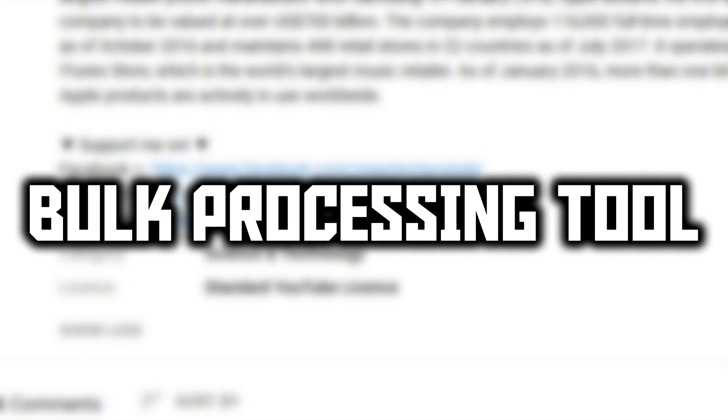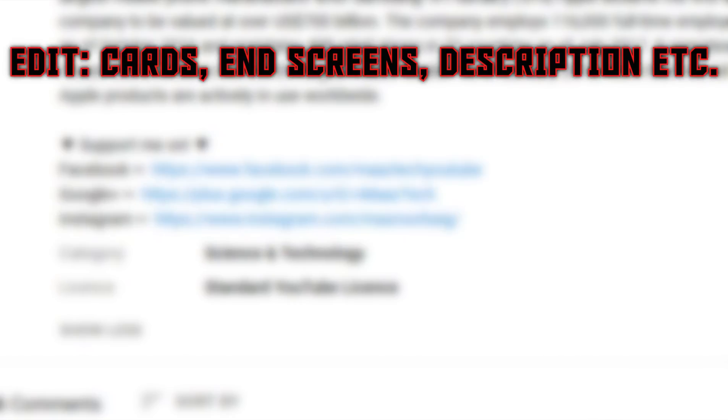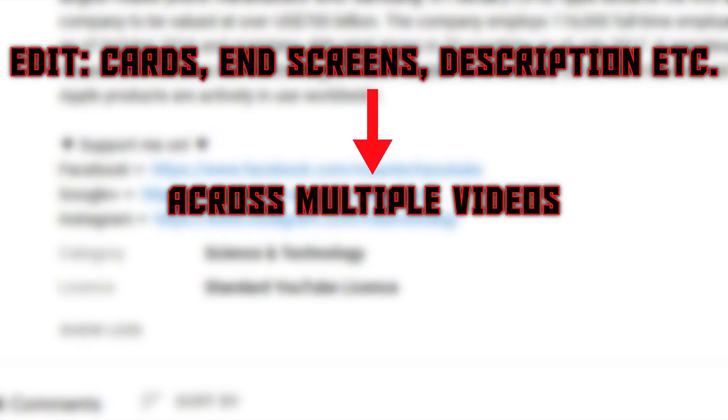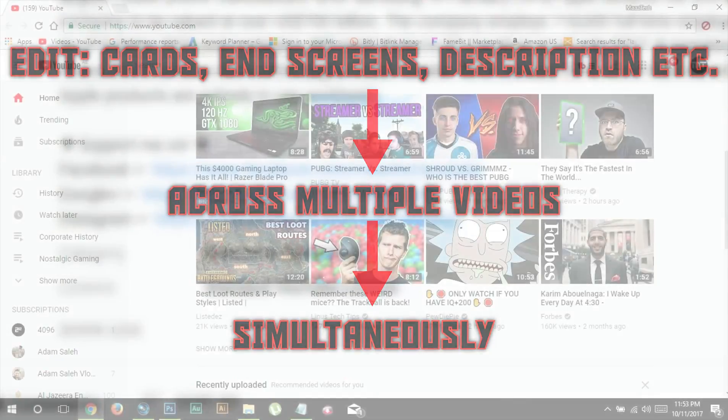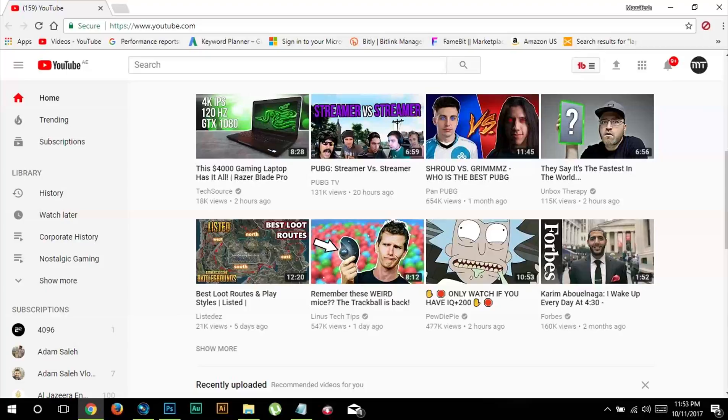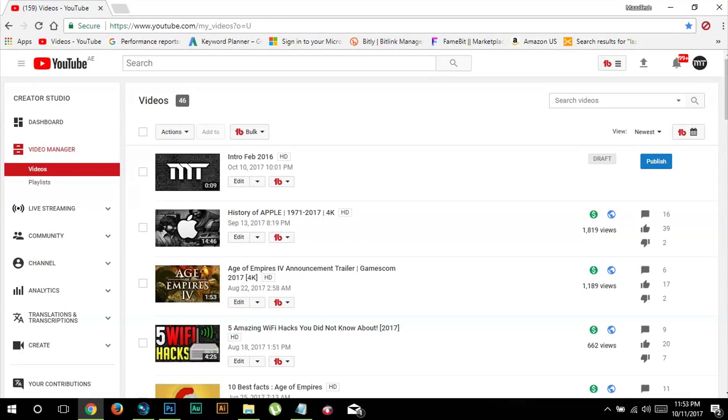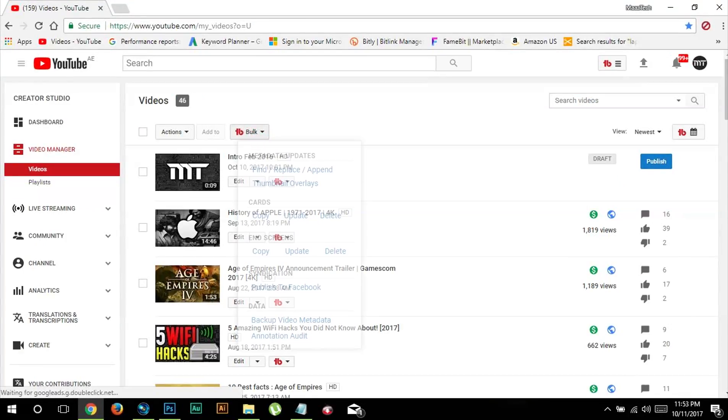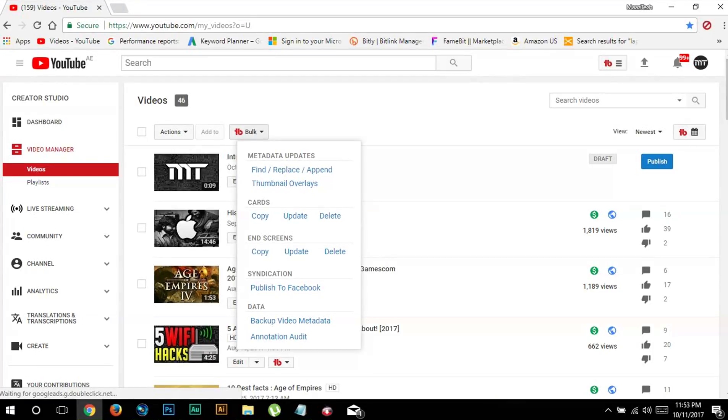Bulk editing tools allow you to edit your cards, end screens and text in your description across some or all of your videos almost instantly, which will help you save a lot of time and energy. To access this tool you have to go to the TubeBuddy menu and then to the video manager and then click on the bulk button.